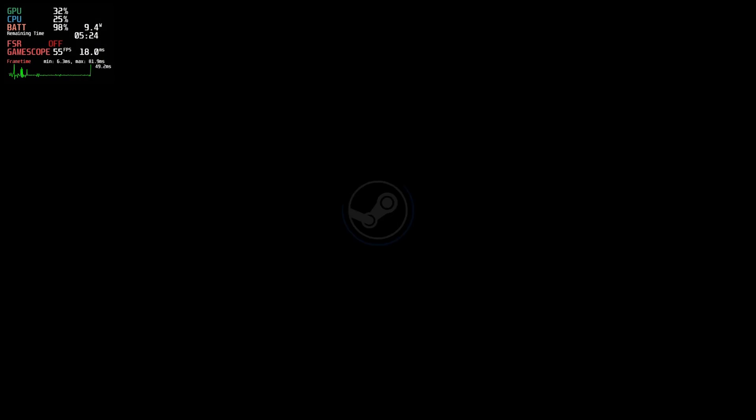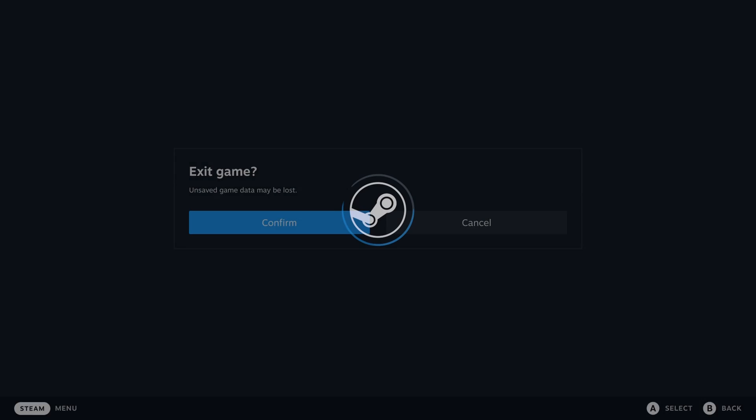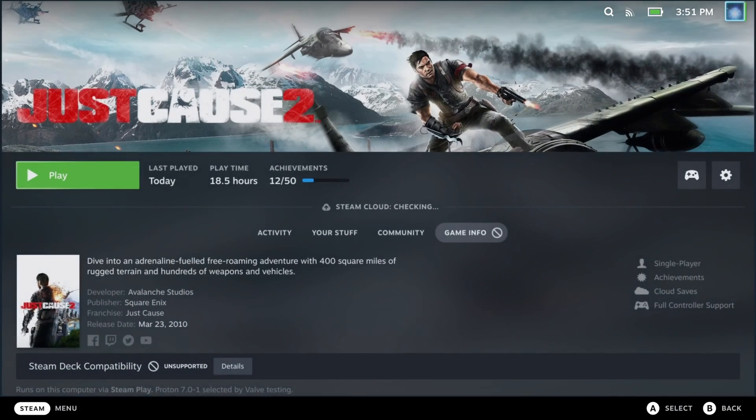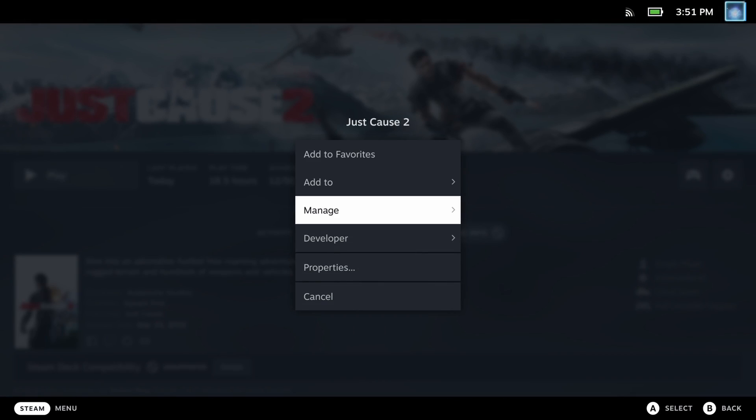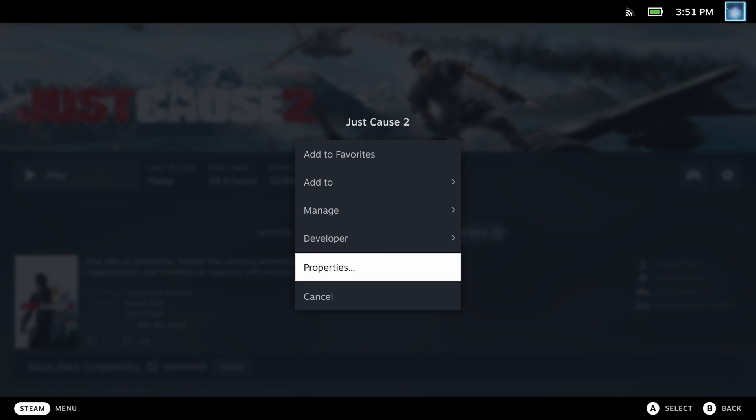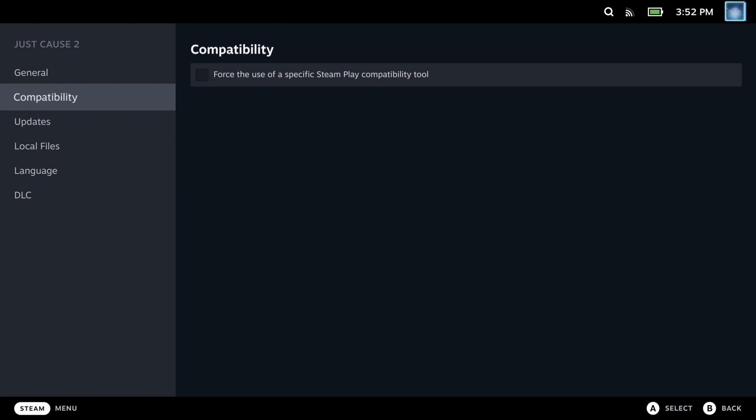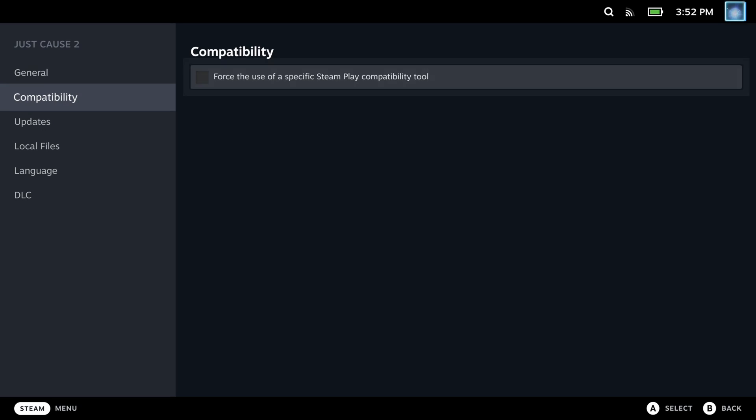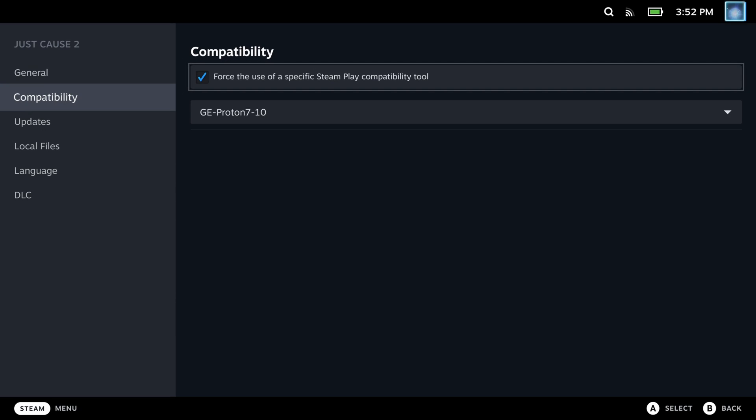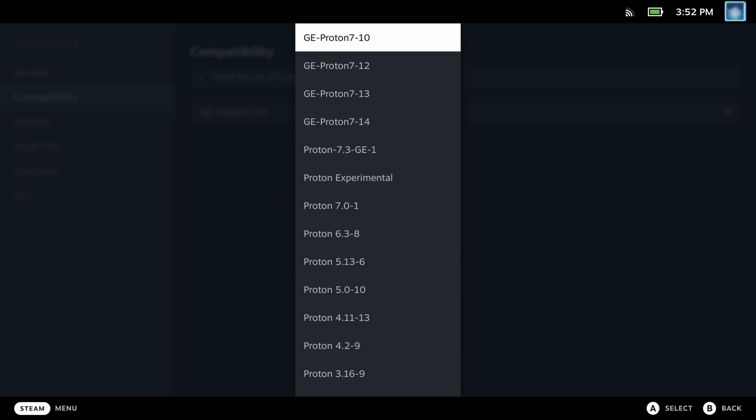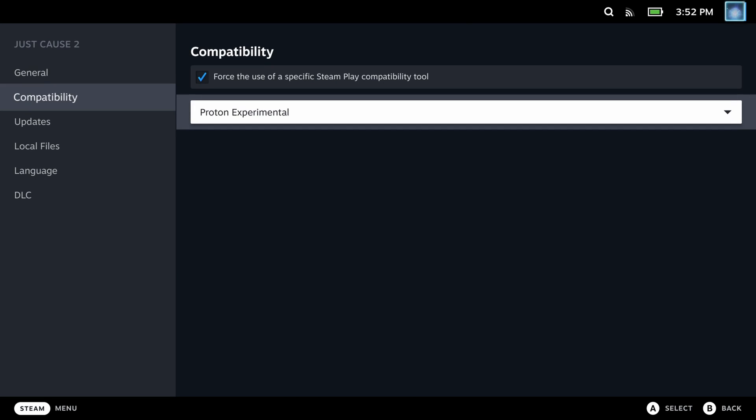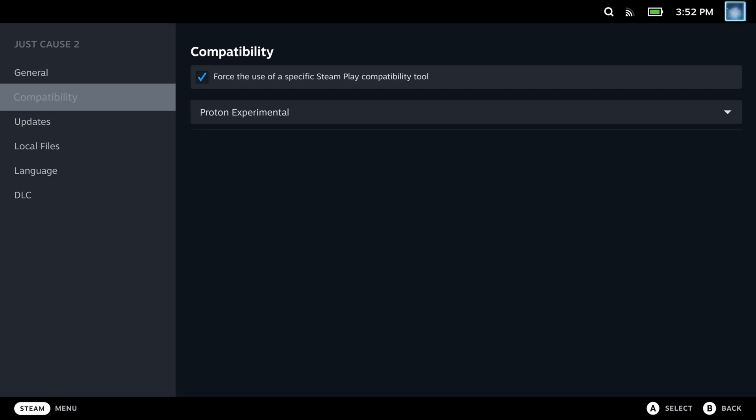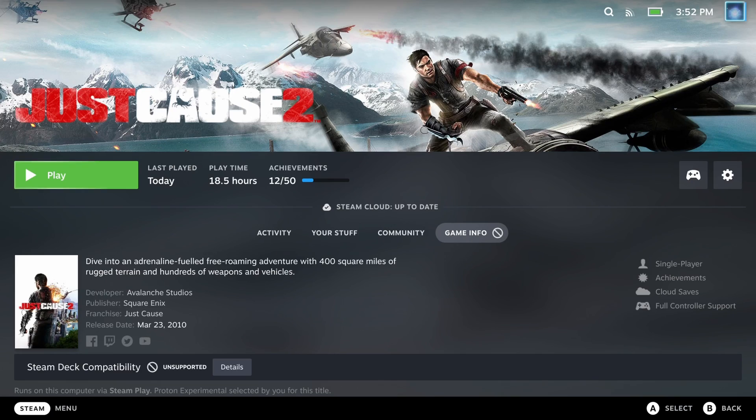Of course it might also not, so if it doesn't start up within a couple of minutes, quit out, go to the game properties, go to compatibility, and then switch to Proton Experimental. This should be available on the shipping version of Steam Deck. Same process, let it run and give it a couple of minutes.